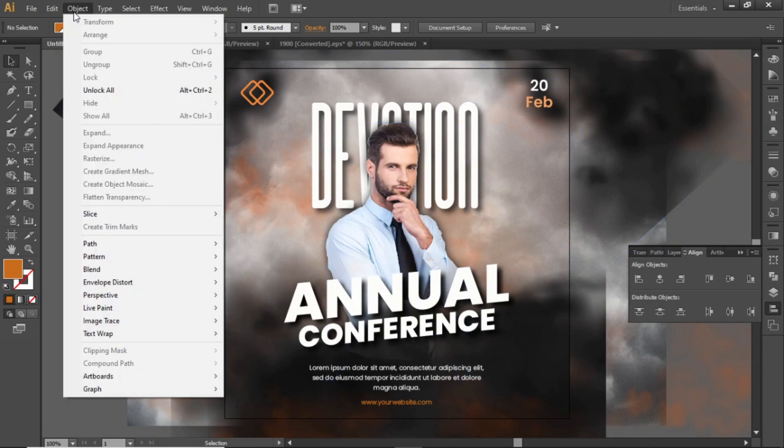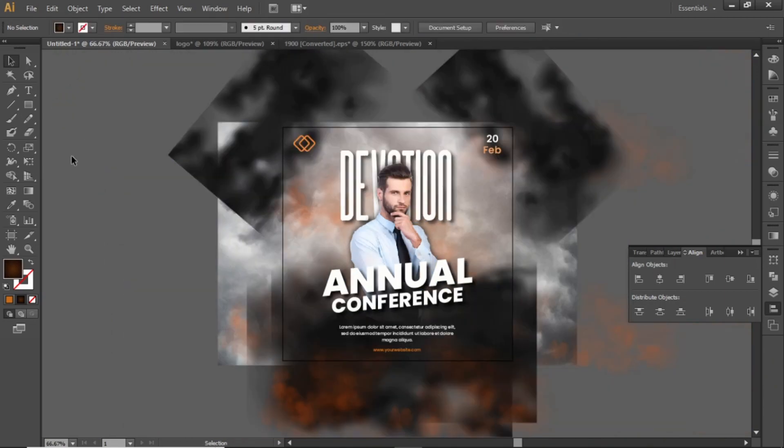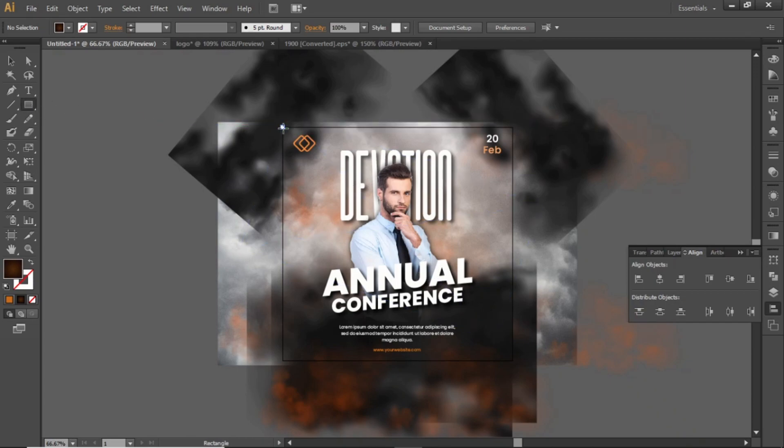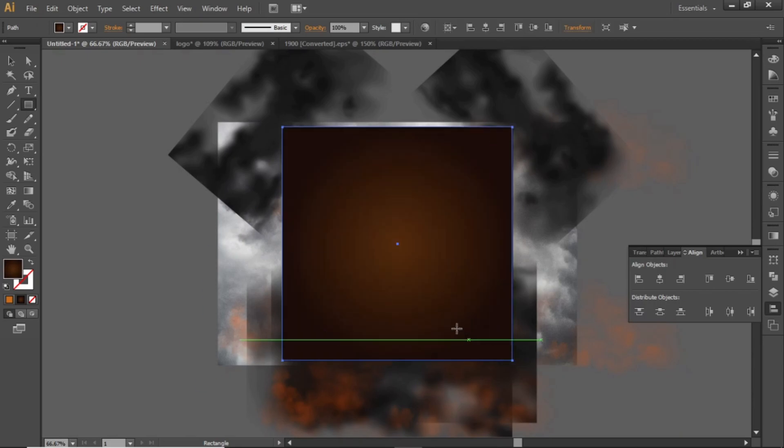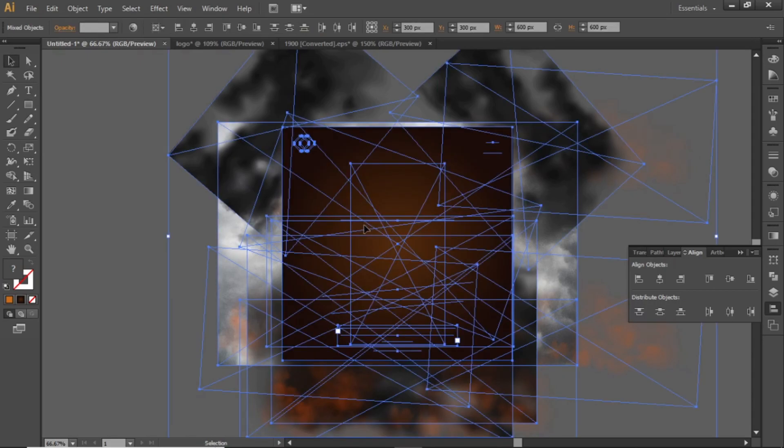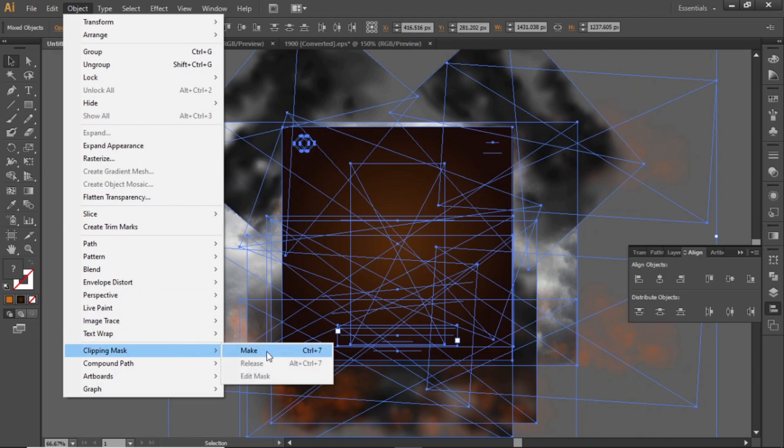Select Unlock All. Select the Rectangle tool and create a rectangle equal to the canvas. Press Ctrl A to select everything. Go to Object, Clipping Mask, and Make.